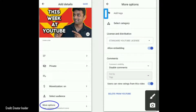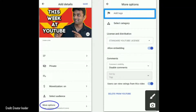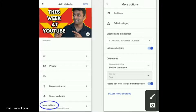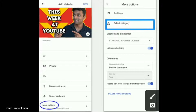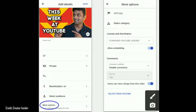In this video, you can see the Add Tags section where you can add Tags. You can also see the Select Category option and the Upload settings.